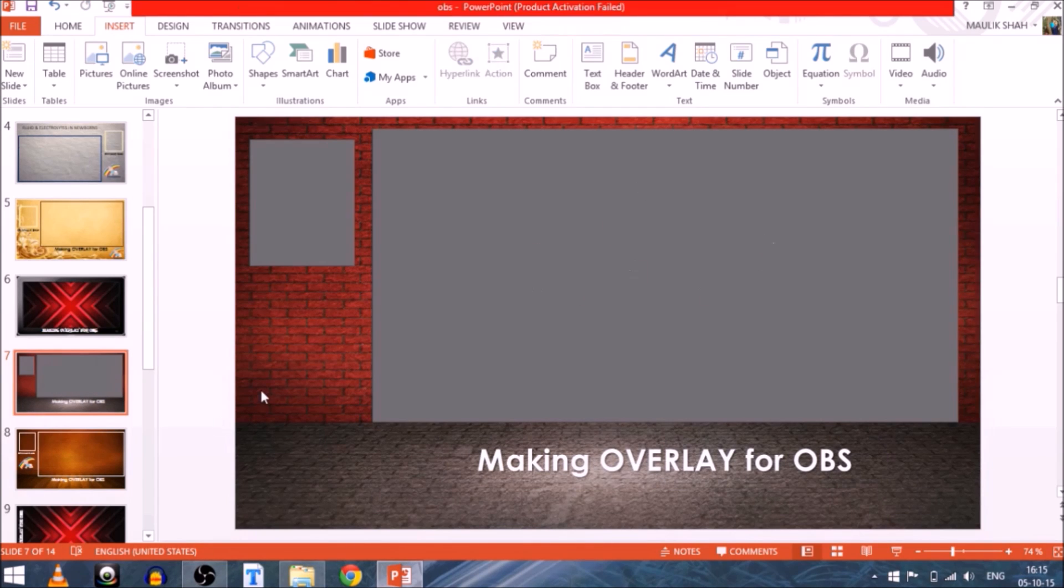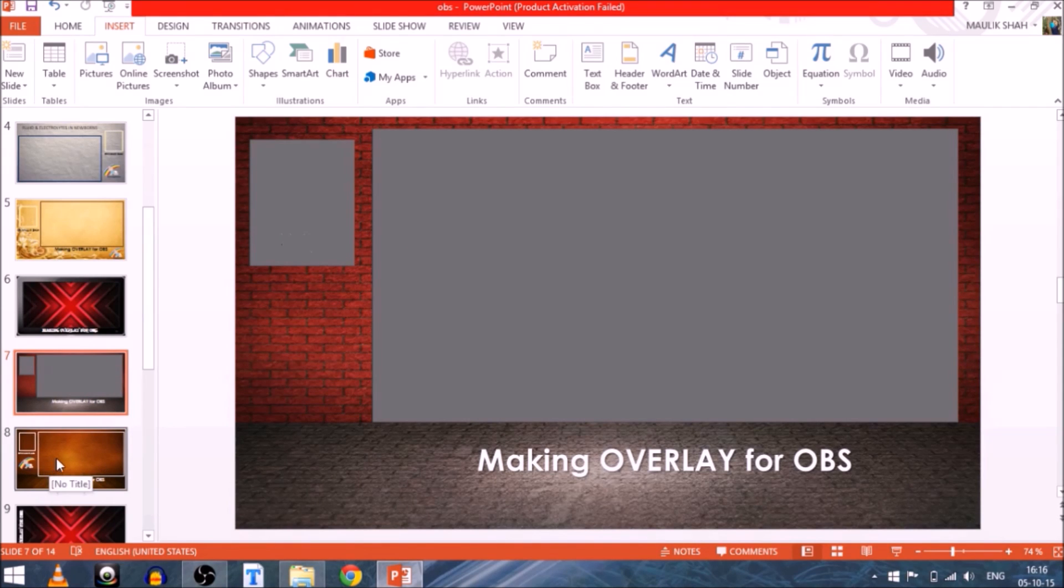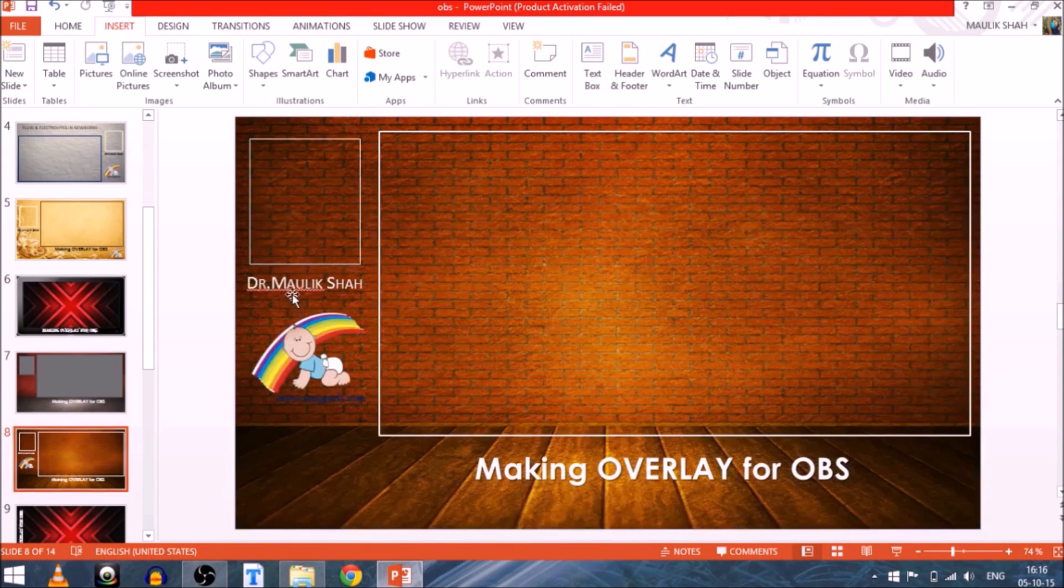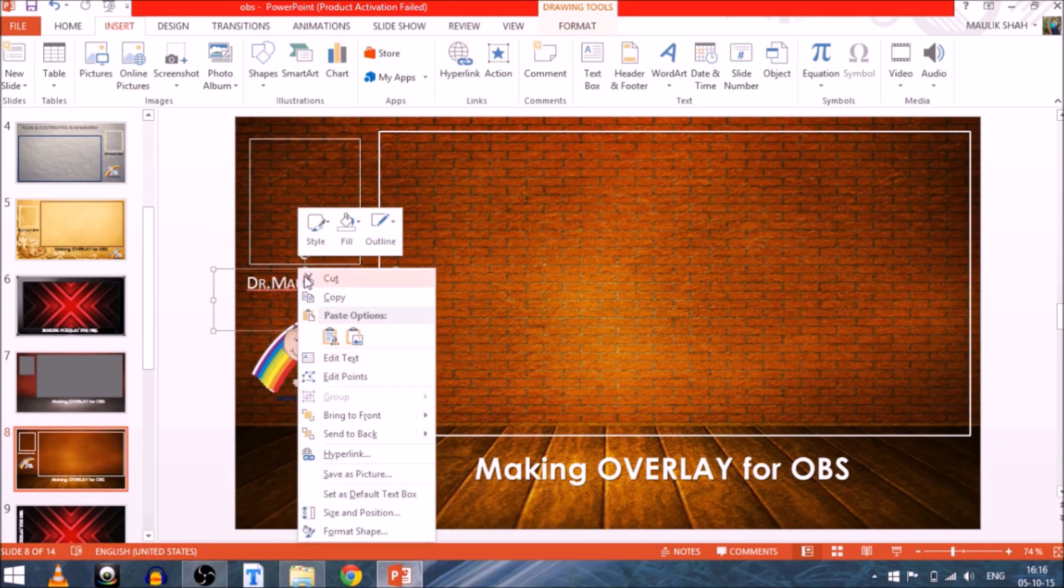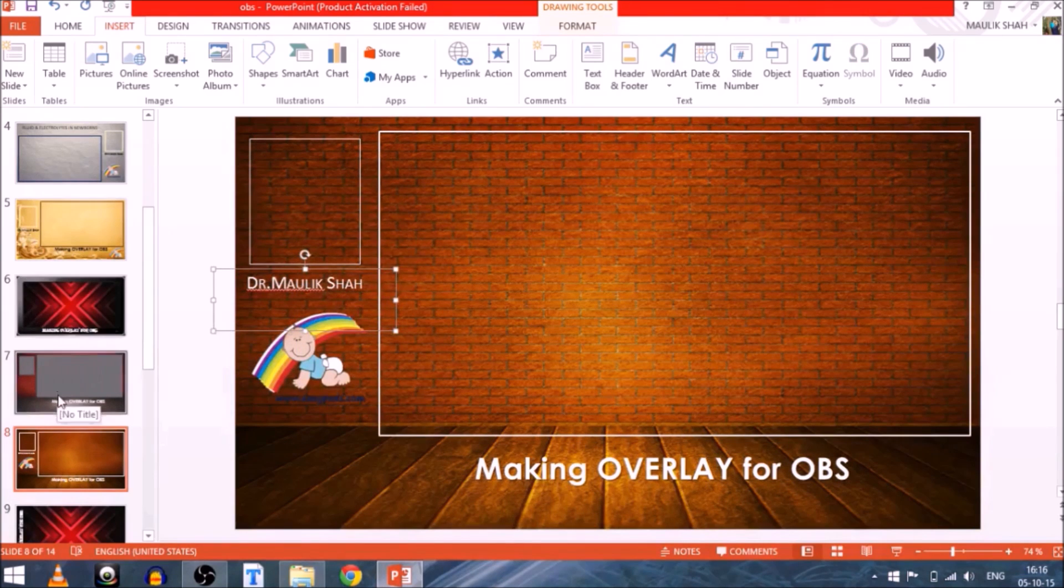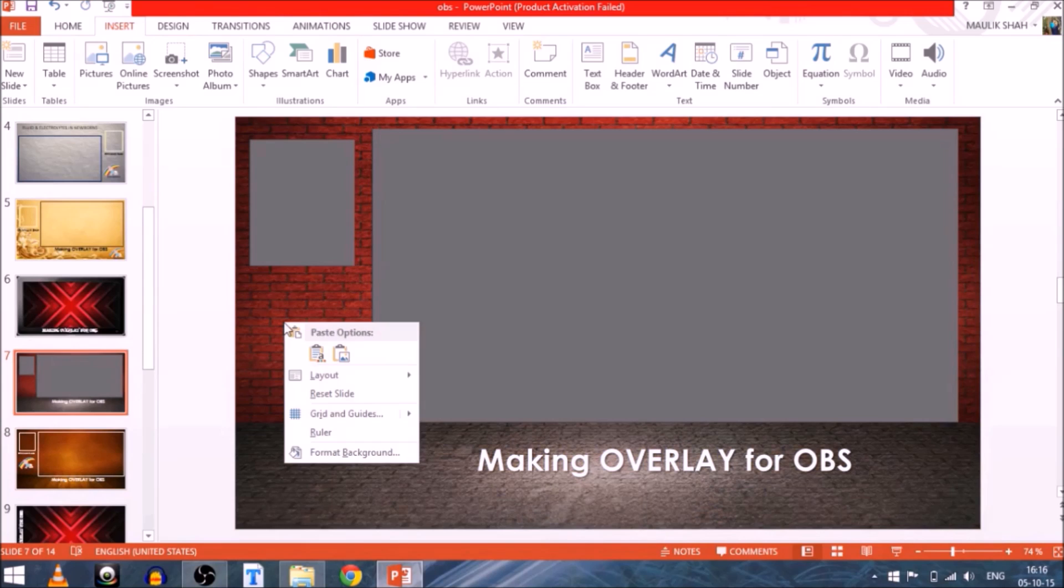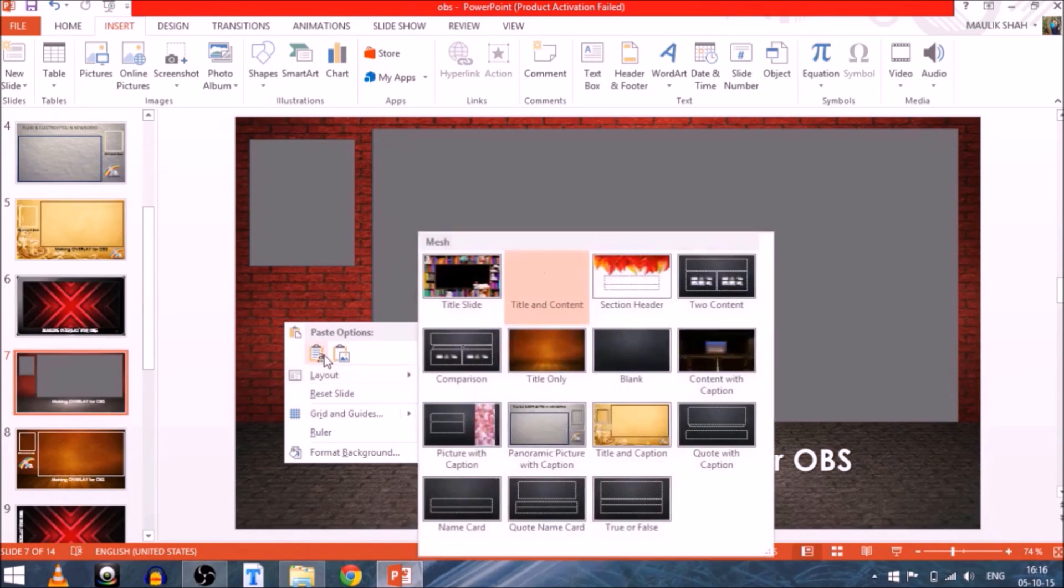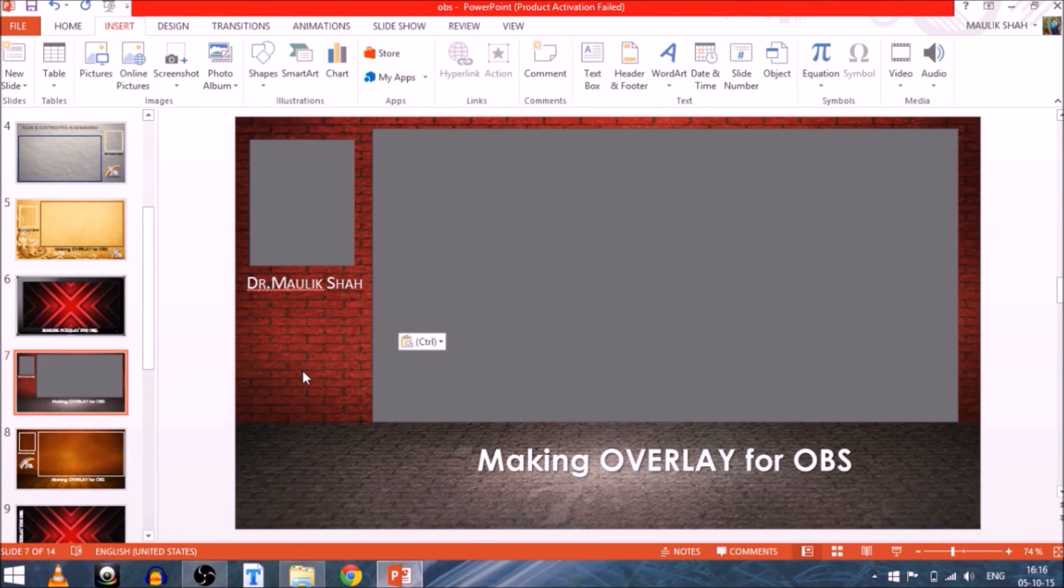Now next text will be required for the name of the particular host. I've already typed it and kept it ready just to save the time, so I'll copy that down to this particular thing what we are making. And here is our particular name text. Then you can also add the logo to this particular thing to make it look more pro or more professional look.